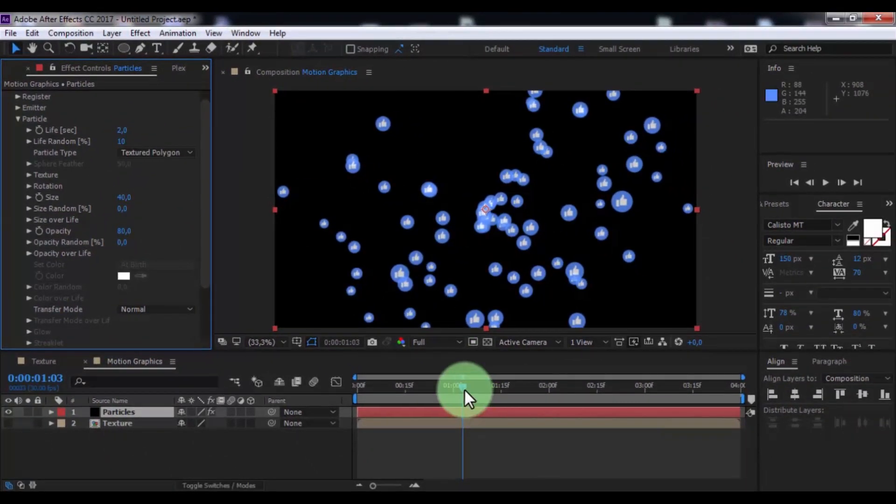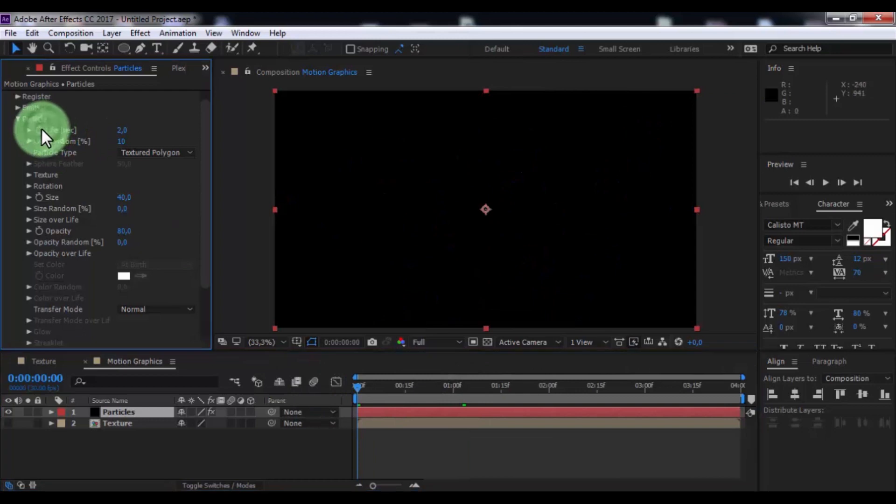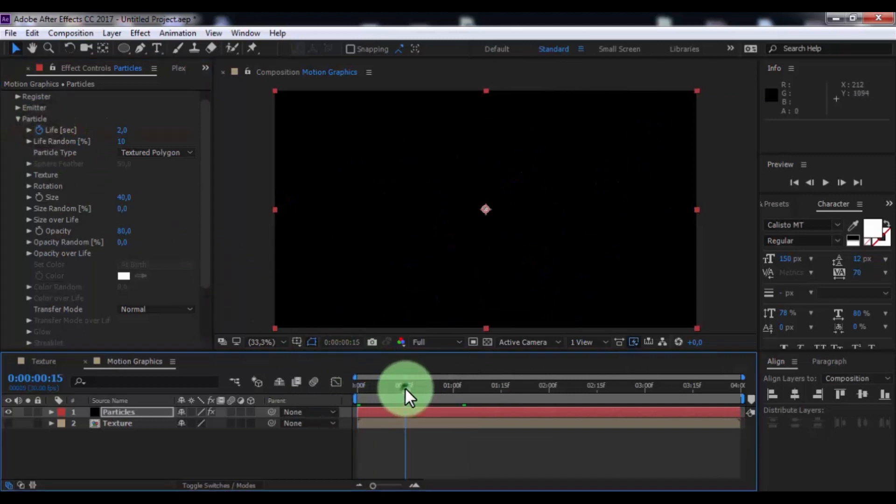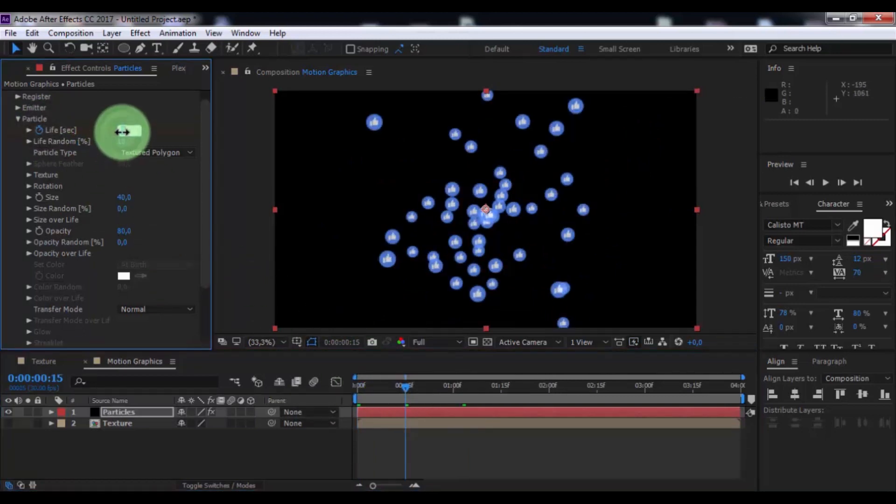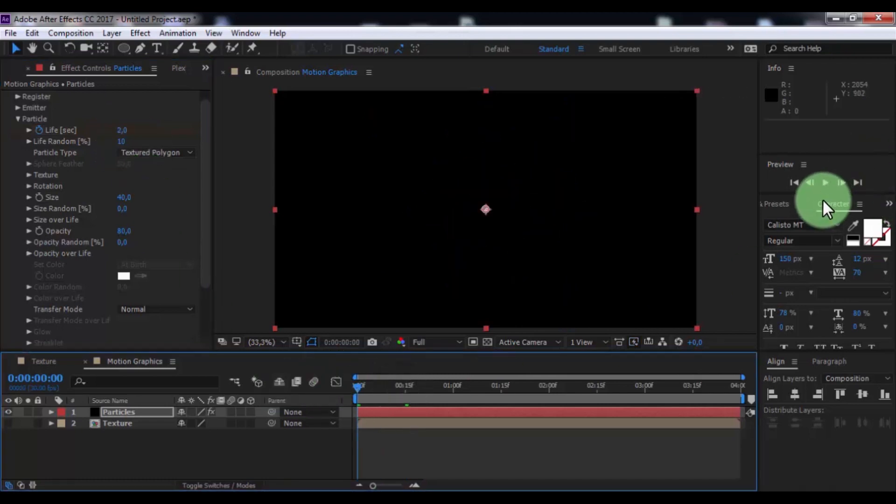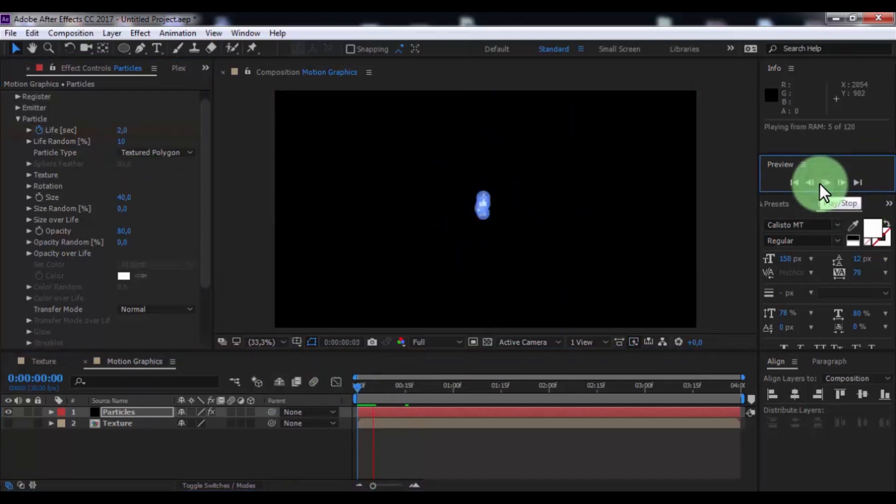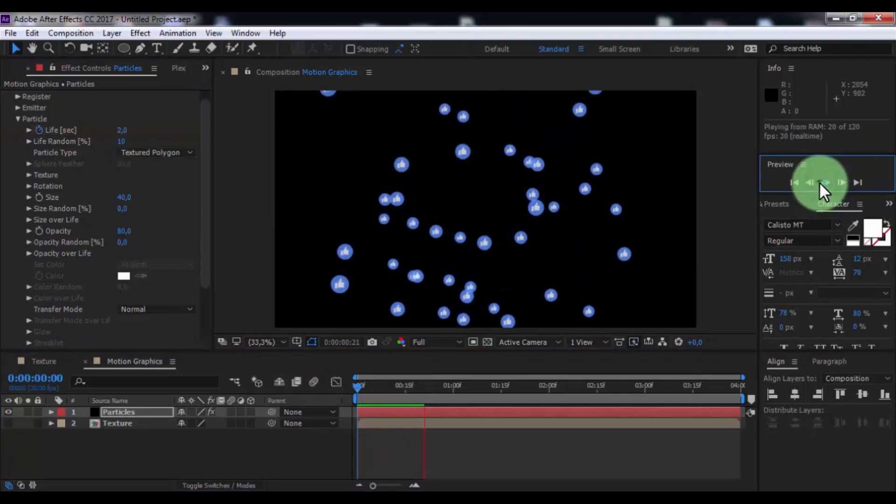Now drag slider to beginning, add keyframe in life sec, drag slider here and change to zero. Nice.